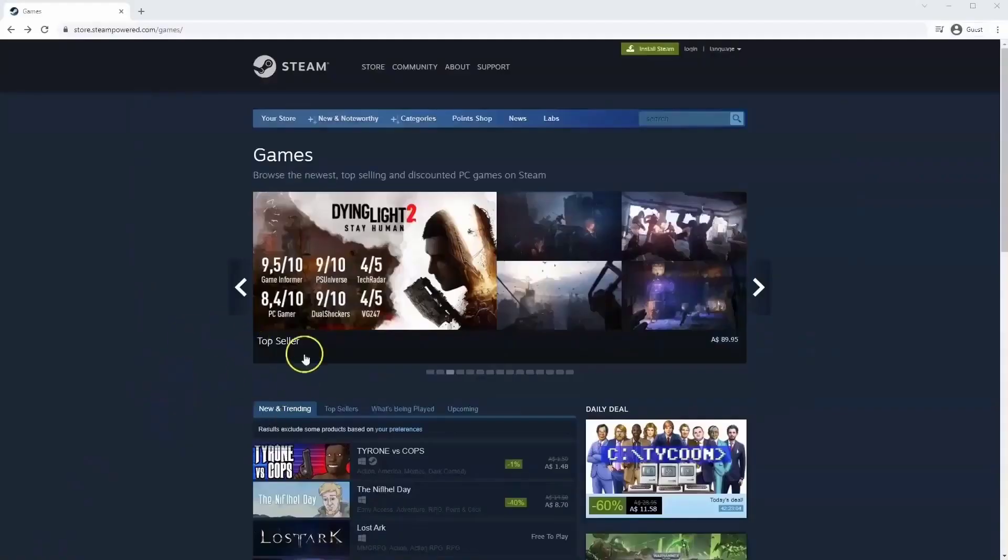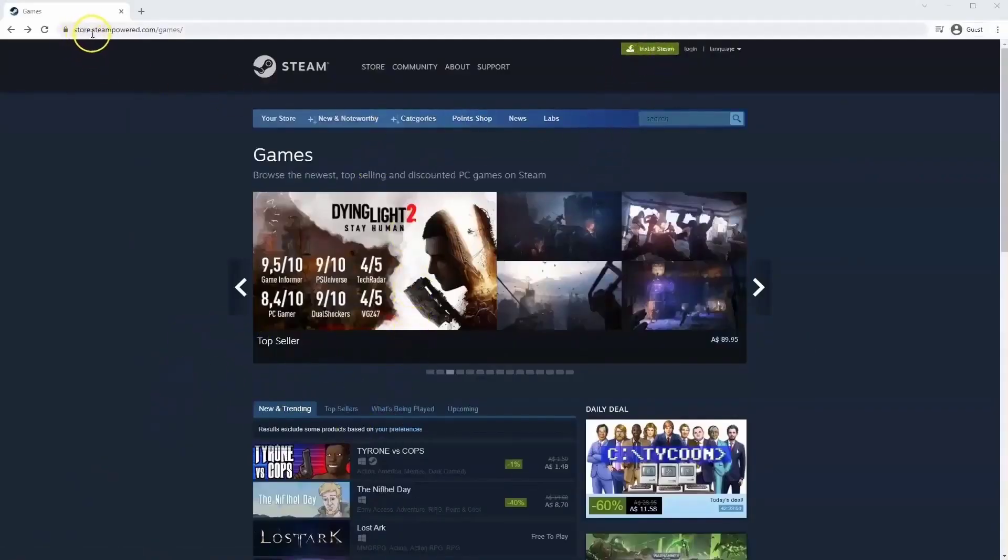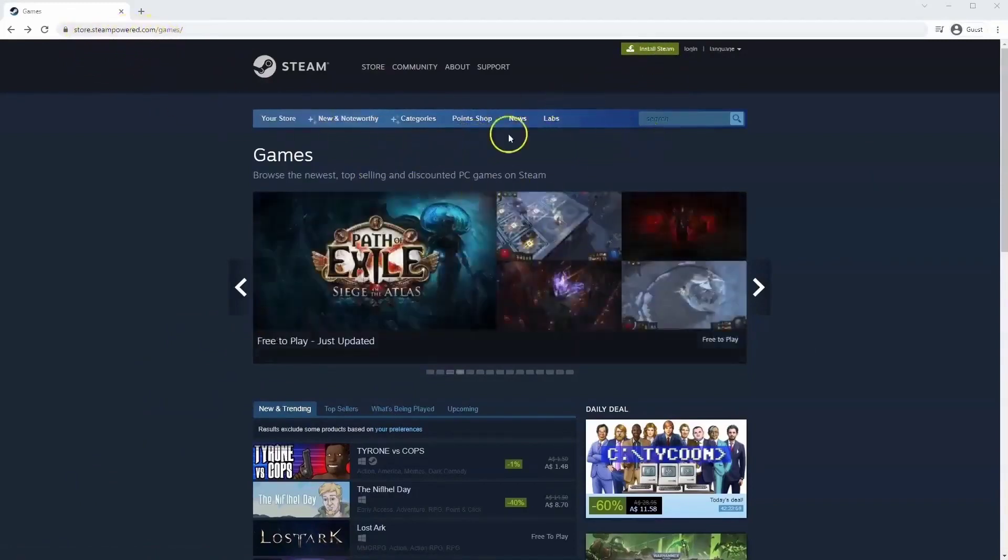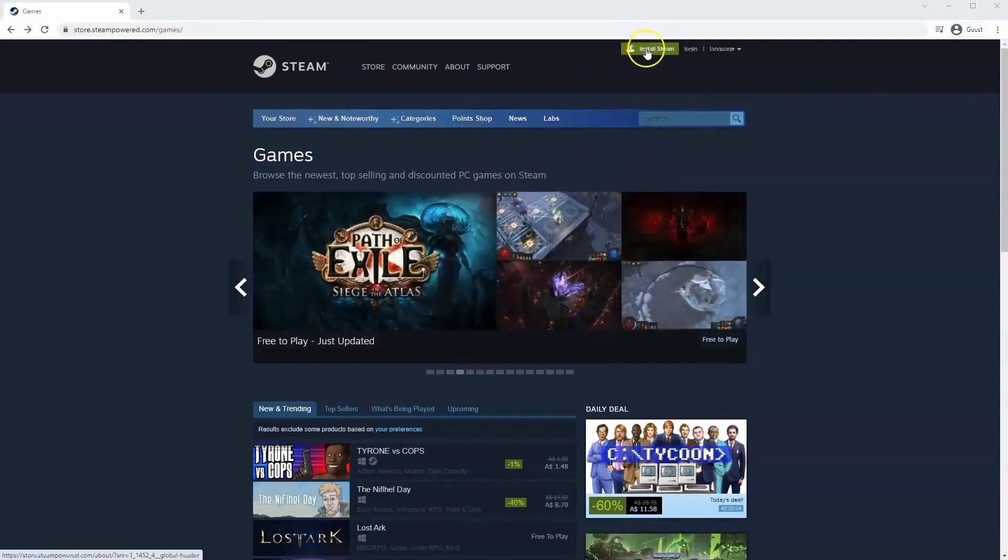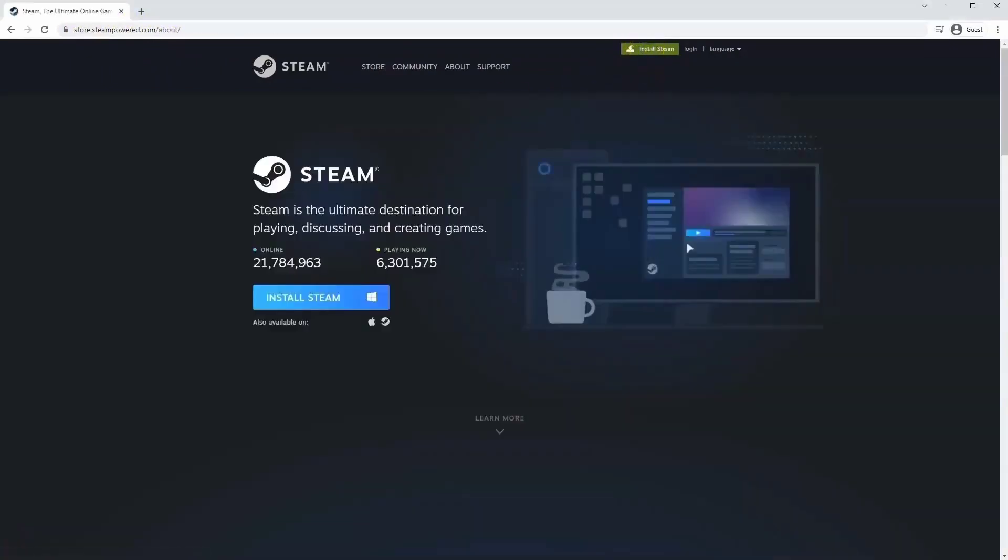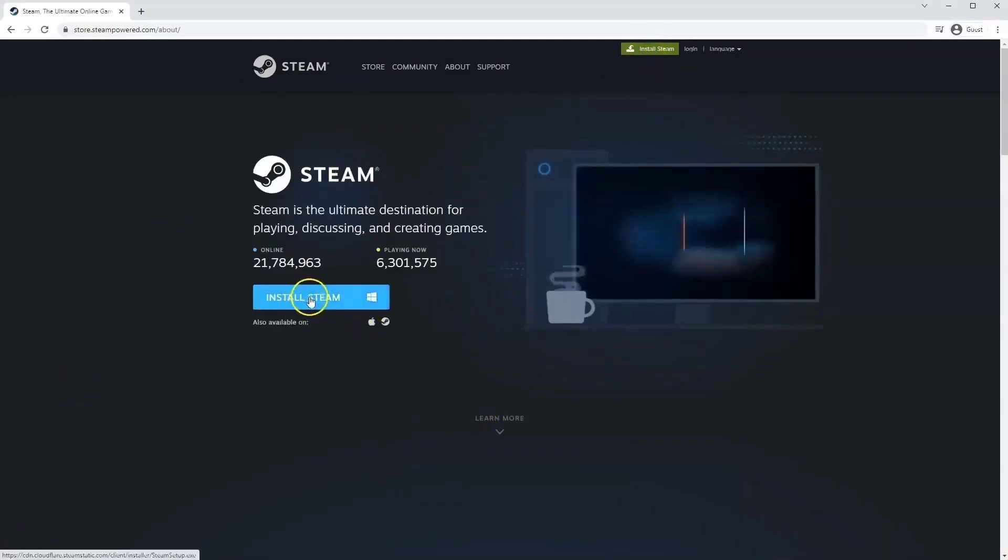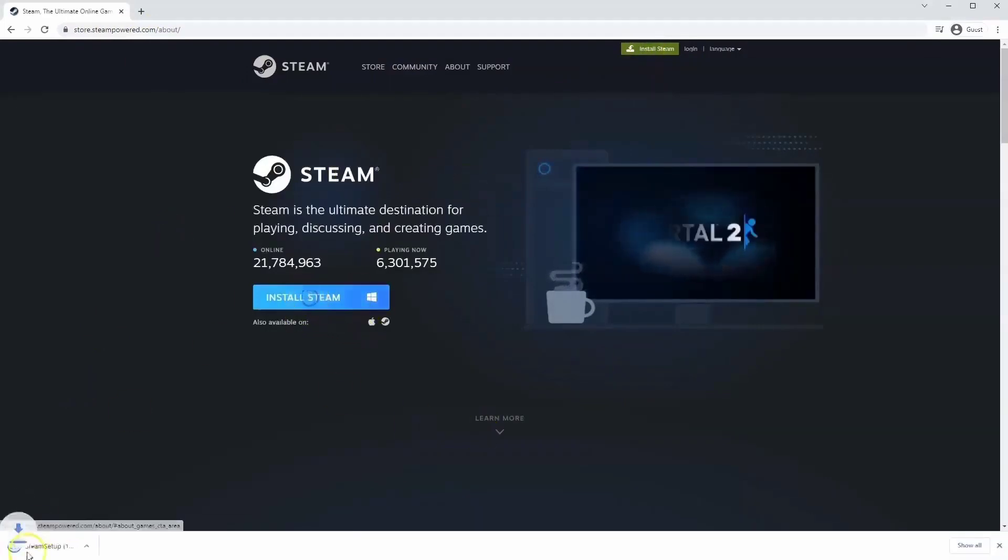If you haven't done so already you will need to install Steam. So you will need to go to store.steampowered.com. The link for this will be in the description below, so you can simply click on that to get to this page. Once this page loads you'll just go to install Steam at the top middle of the screen. Once this page loads here you'll click install Steam.